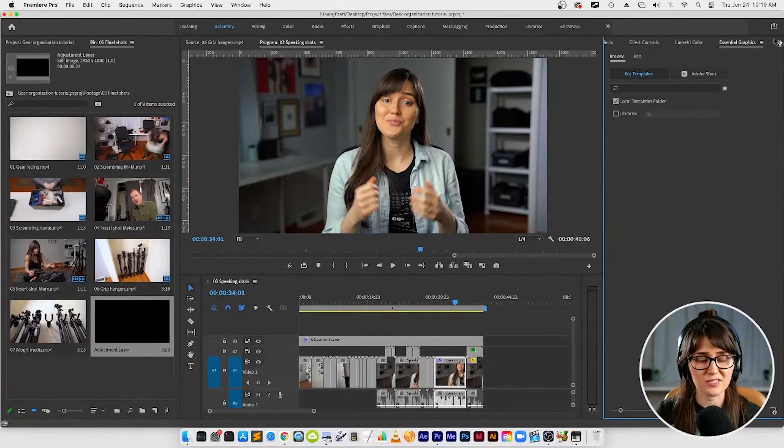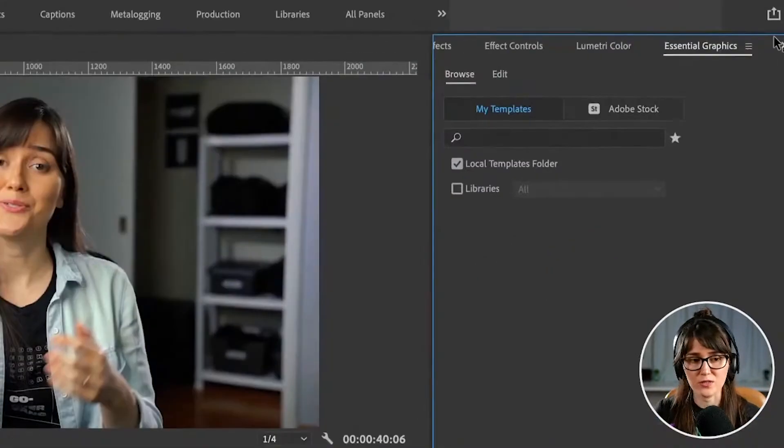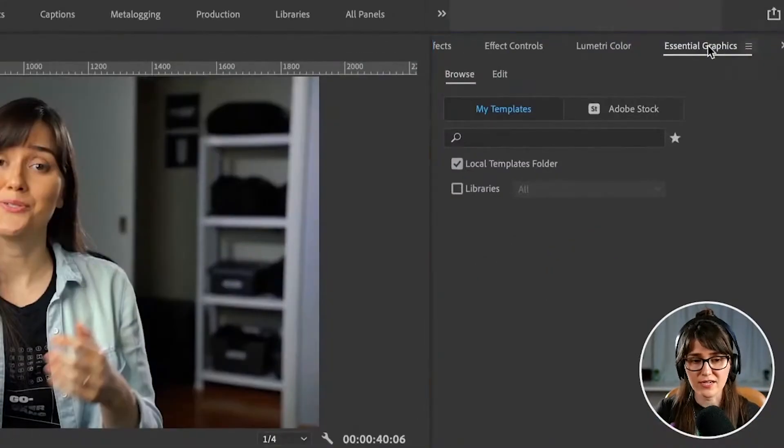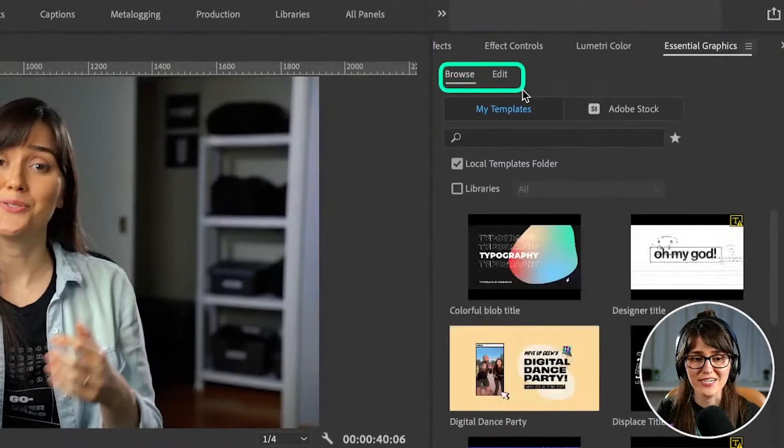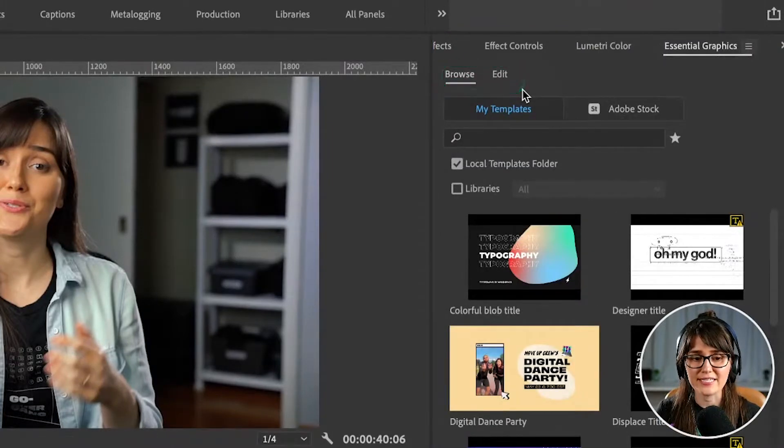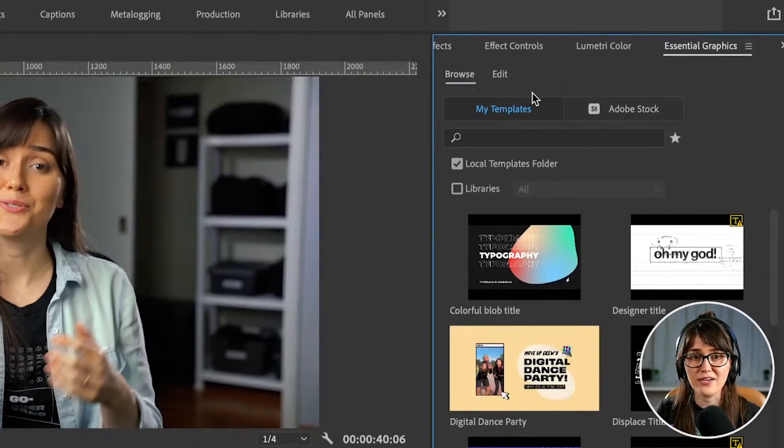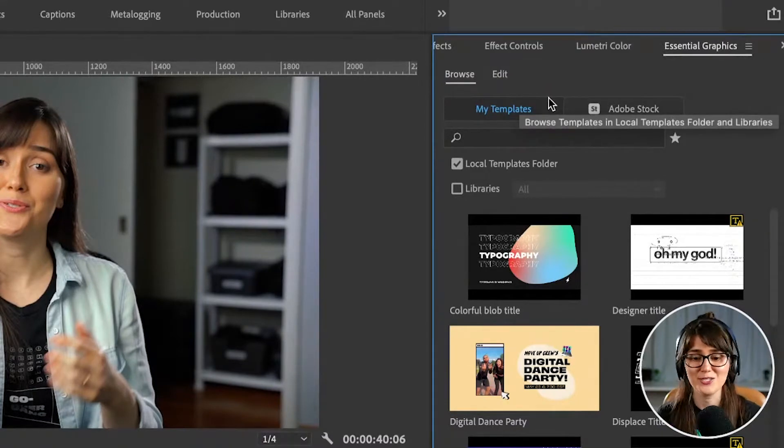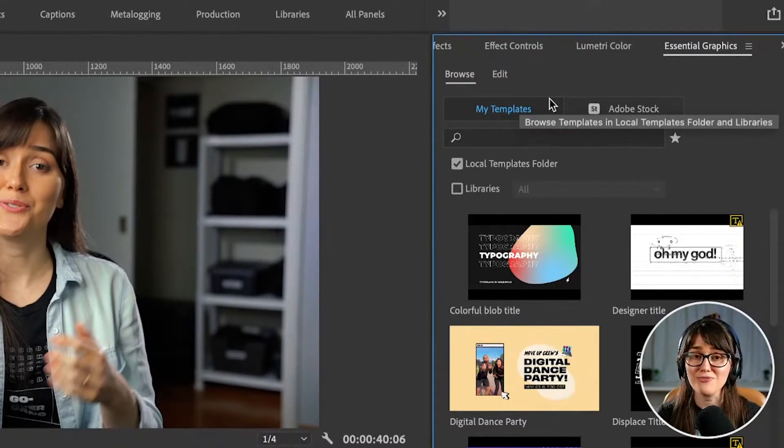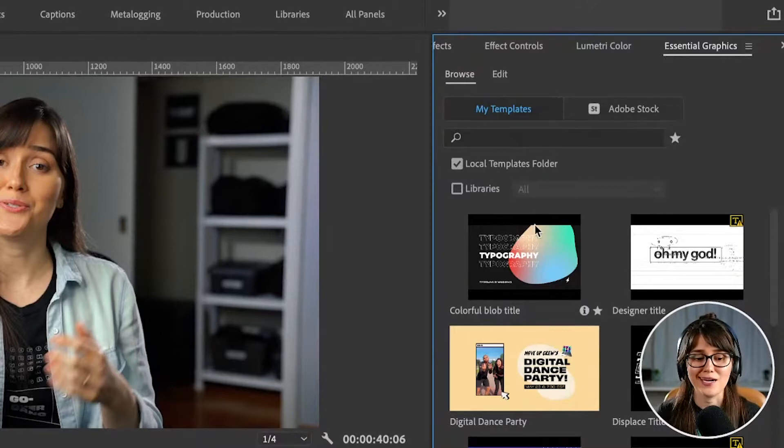In this Essential Graphics panel, let's talk about what's going on here. We've got a couple tabs - a Browse tab and an Edit tab. The Browse tab is where we're going to find new and exciting things to add to our timeline. We're going to find templates that we can customize.